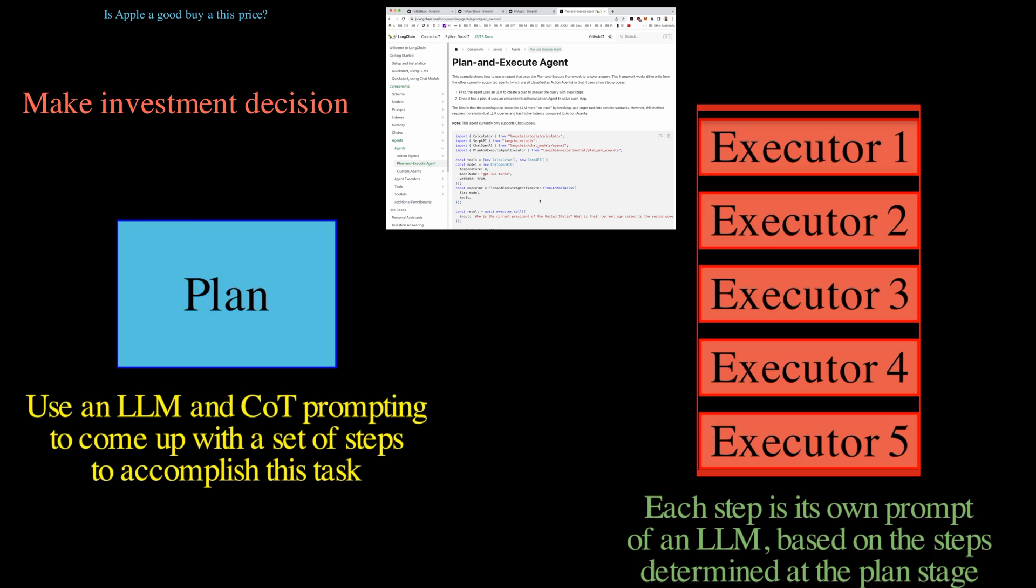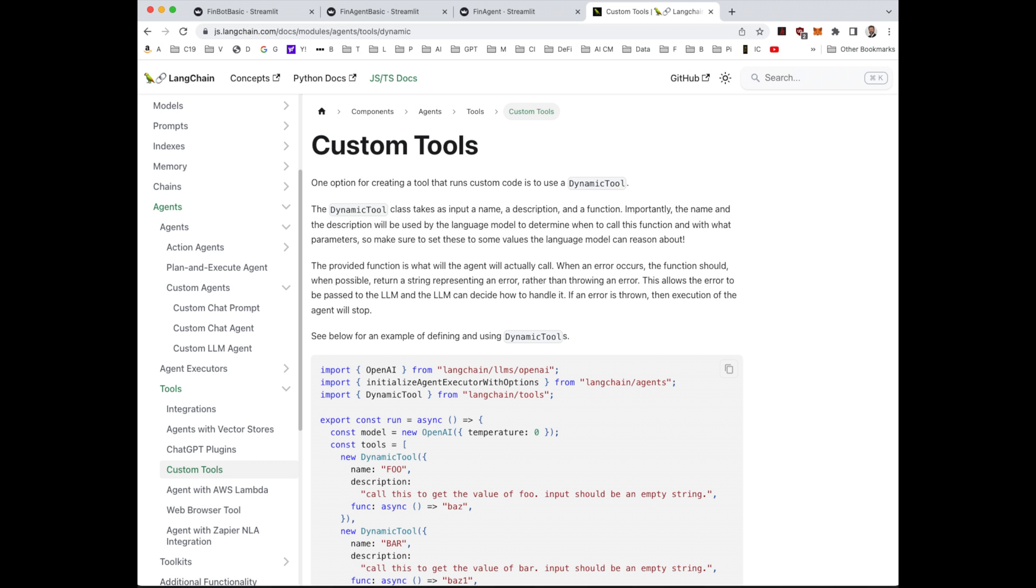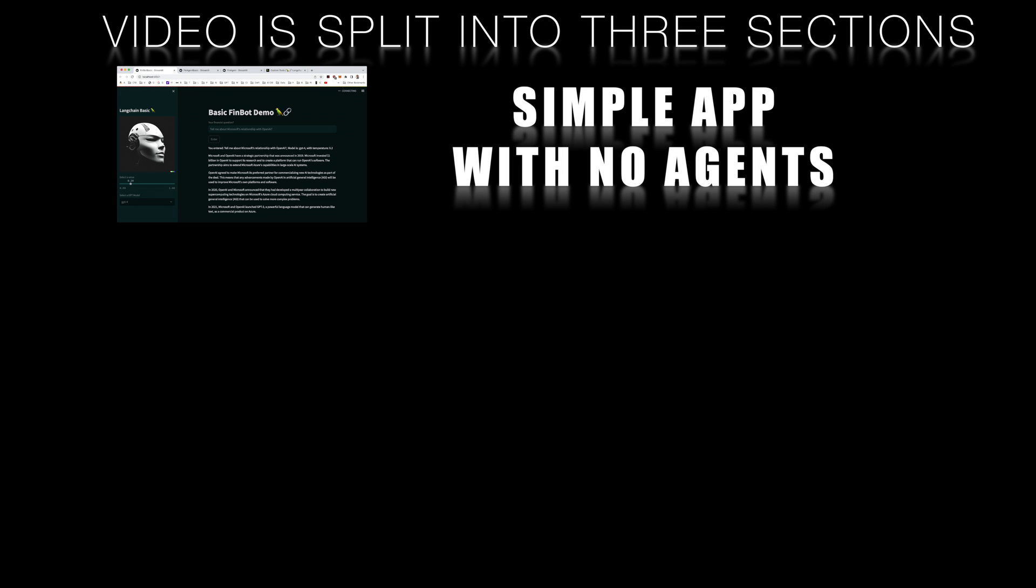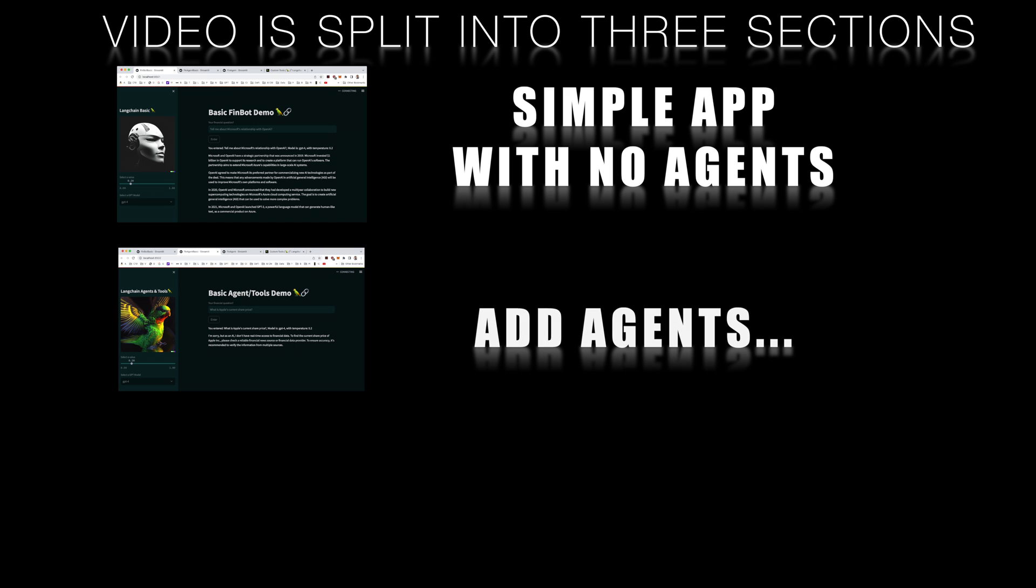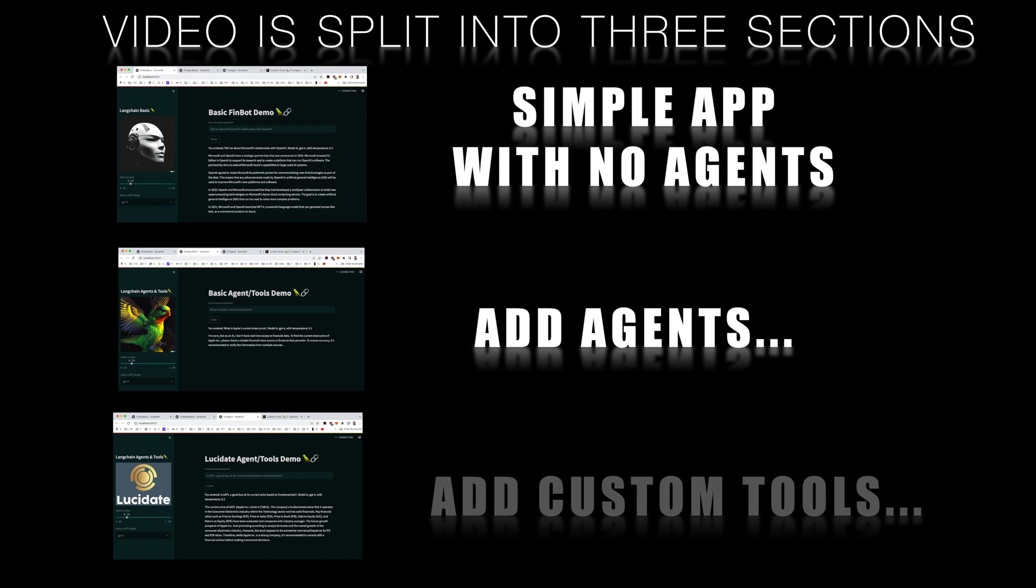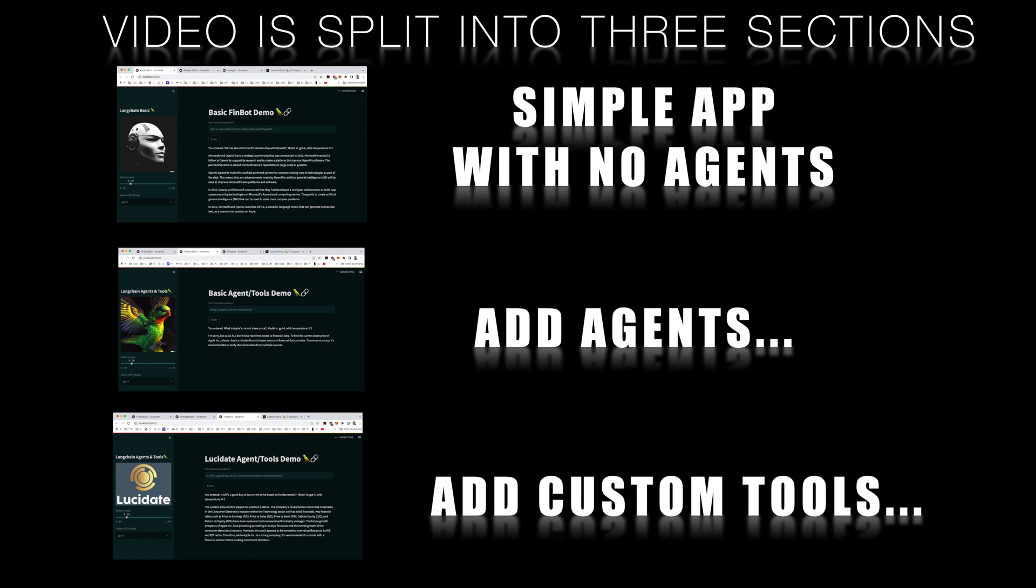But that's not all. We'll also be introducing some new tools that we've crafted specifically for fetching real-time financial information, like stock prices, fundamentals, and financial ratios. So if you're ready to take this journey with us, buckle up as we start with a simple application, highlighting the constraints of training cut-offs and stale data. From there, we'll progressively enhance our model by adding pre-built tools from Langchain, and finally, our custom Lucidate tools. Trust me, this is going to be a rollercoaster ride, and you definitely don't want to miss it. Let's dive in.